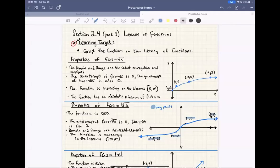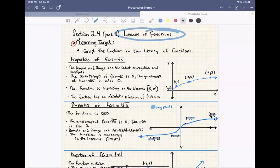Hey, what's going on guys? It's Mr. Sanchez here coming with you for another lesson for our pre-calculus section. We're doing section 2.4 part one right now, which is the library of functions. After 2.4, we're going to jump over to 2.5, which is translations and transformations of functions, and then we're going to come back to 2.4 for piecewise defined functions. But we can't do that if we don't know how to graph, so let's go over all our major graphs.